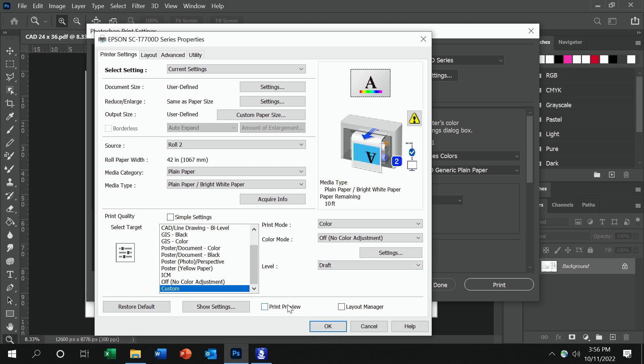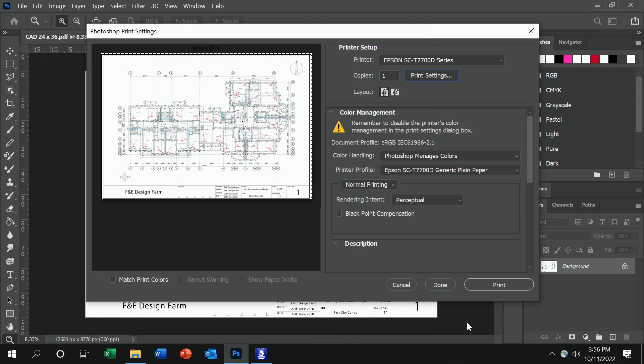Lastly, if you want to see the preview before you select print, you can check print preview and hit OK. Then when I hit print, it's going to show me a print preview first to make sure that everything is lined up the way that I want it before I actually send the print to the printer.